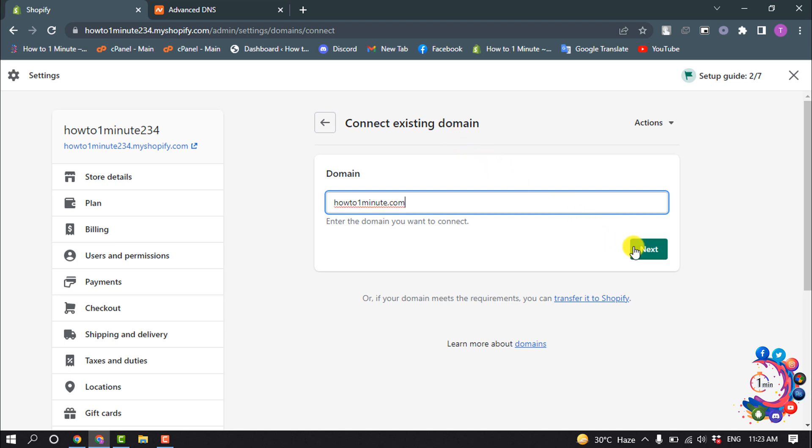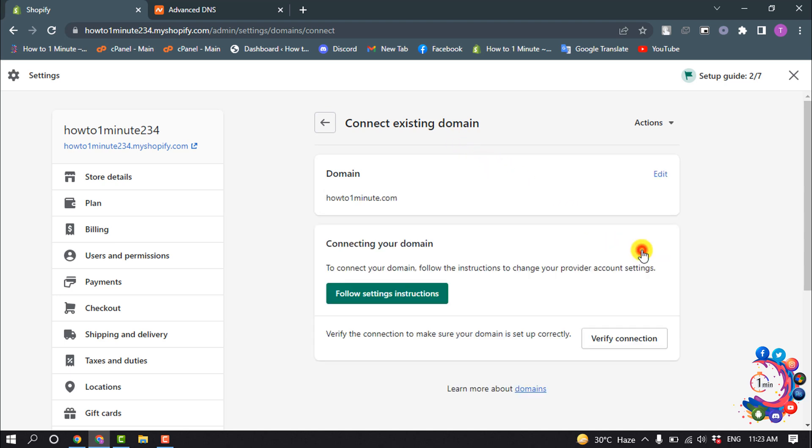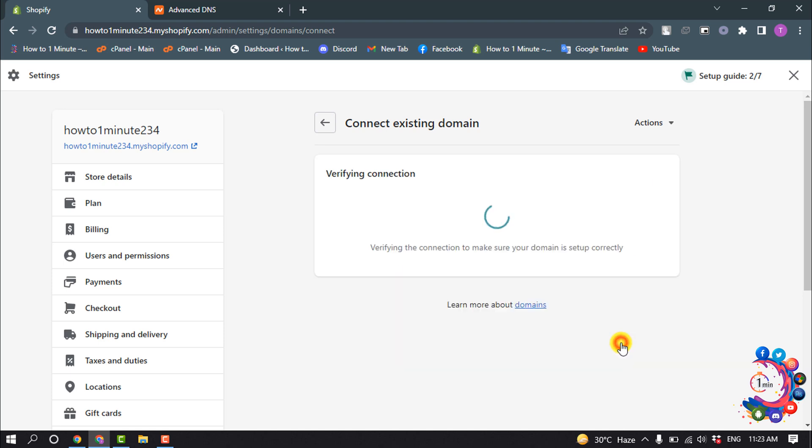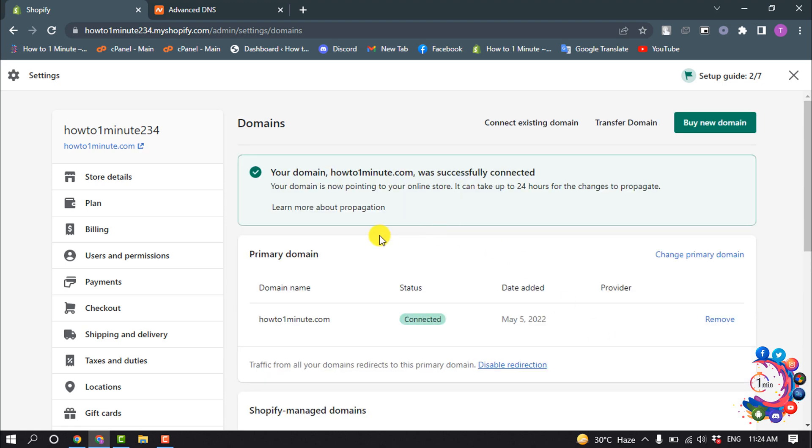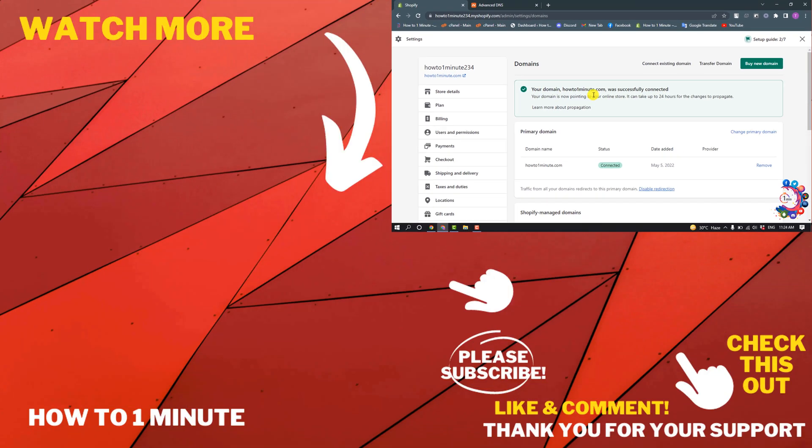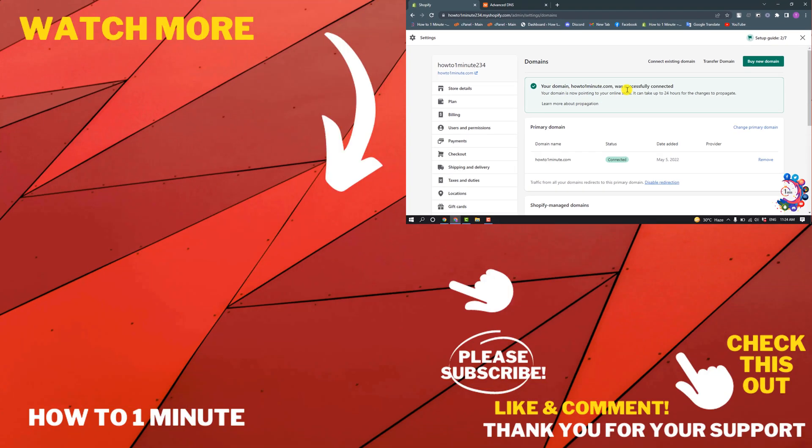Click Next and simply click Verify Connection. Here you can see I have successfully connected my Namecheap domain to my Shopify store.